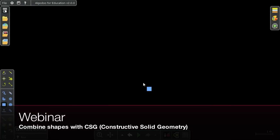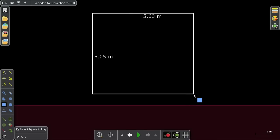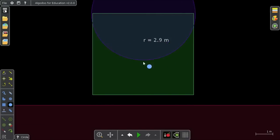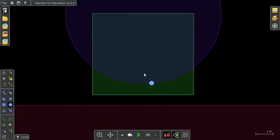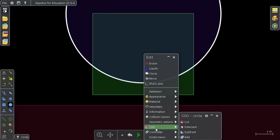Hello! In this video I'm going to show you how to combine shapes with each other in Algodoo. The way you do this is by using a menu known as the CSG menu.